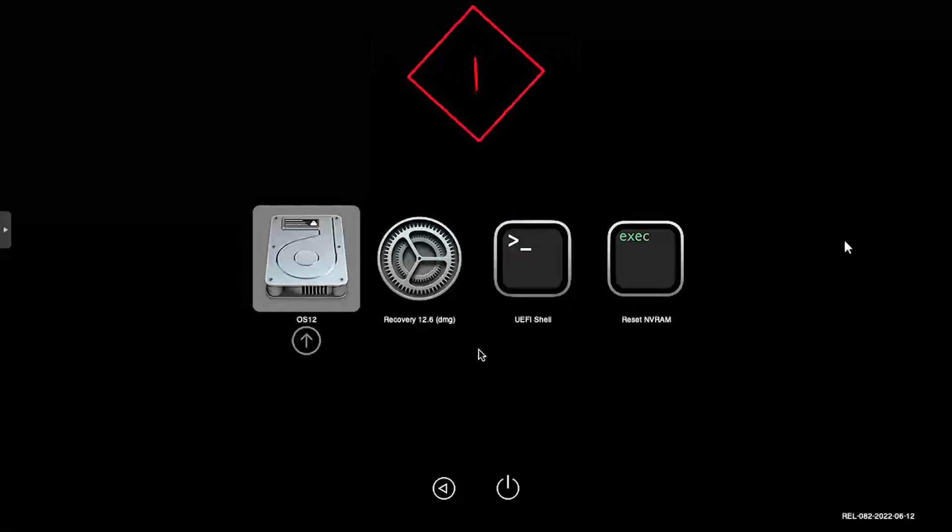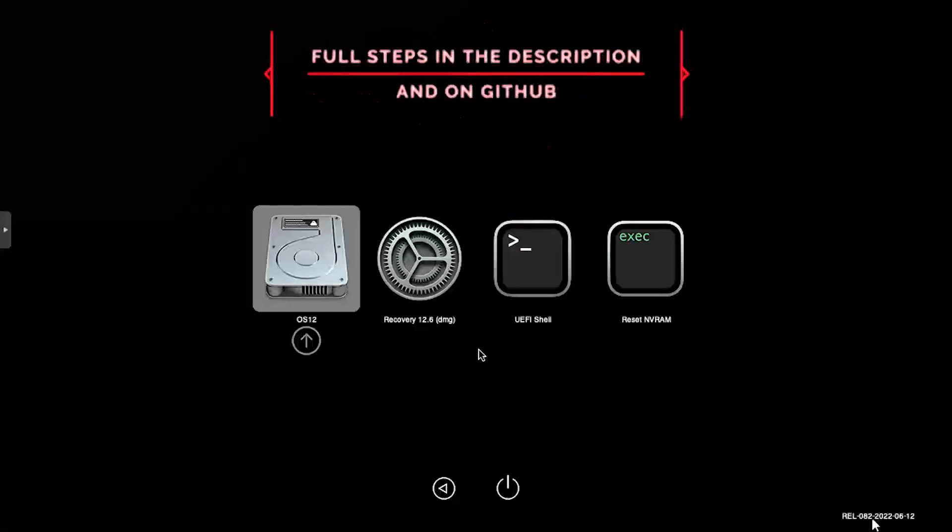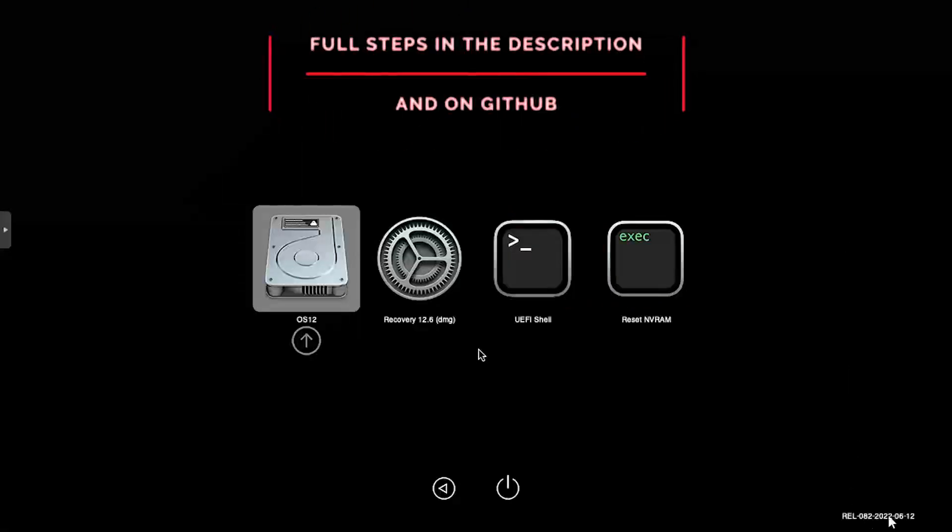Hey everybody, it's iWantToBeRetro. Today we're going to take a look at updating OpenCore using Hackndrom.